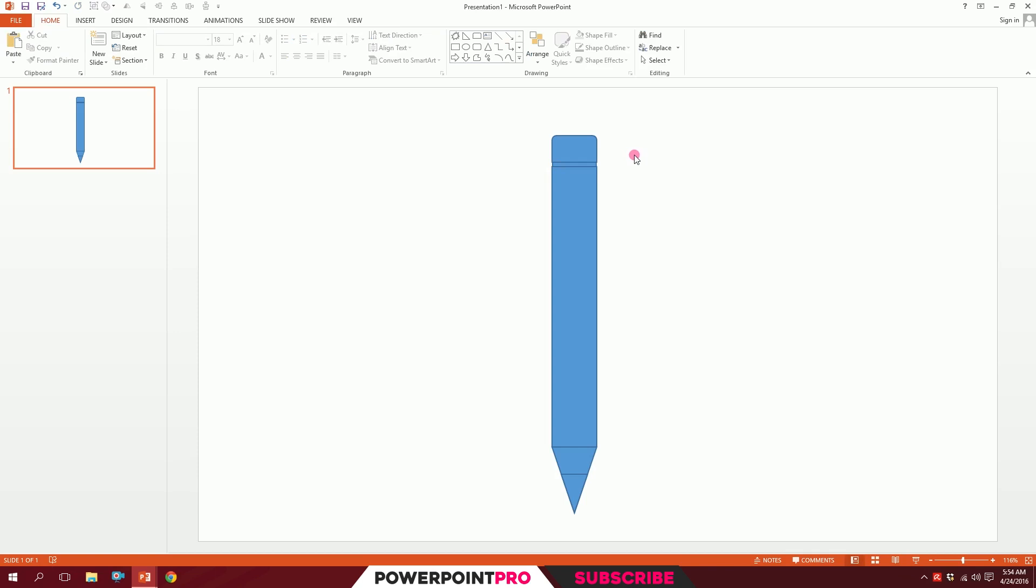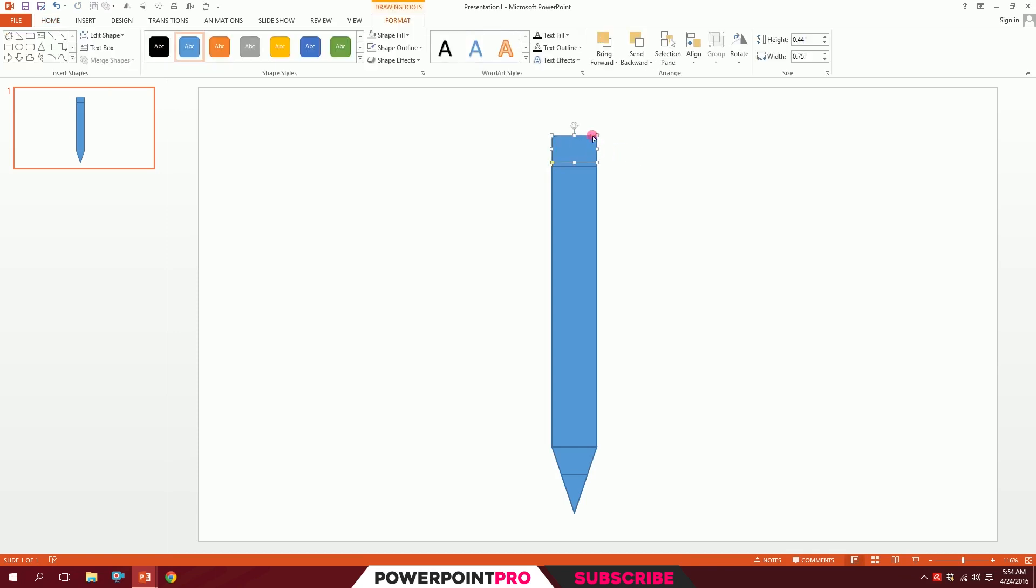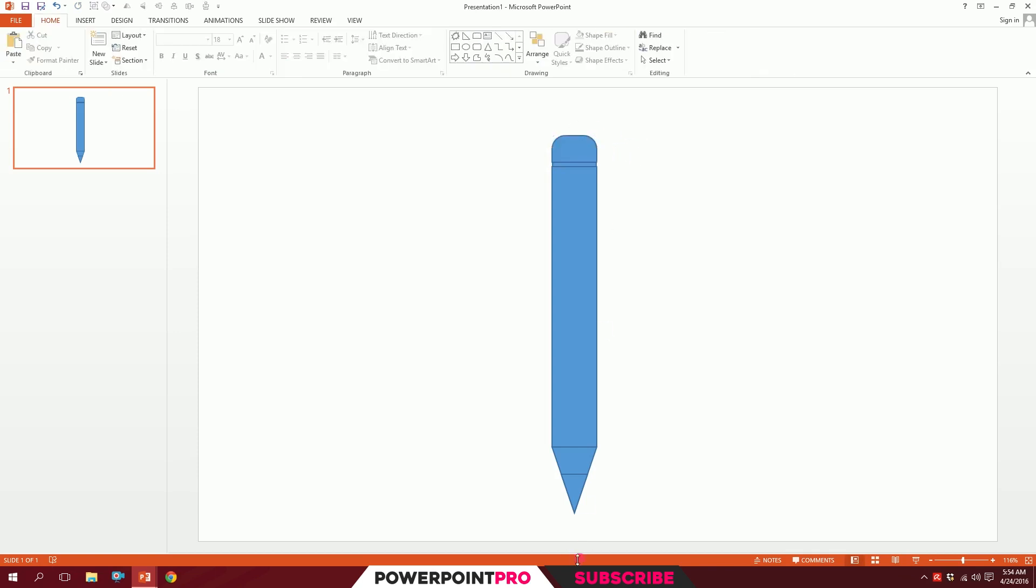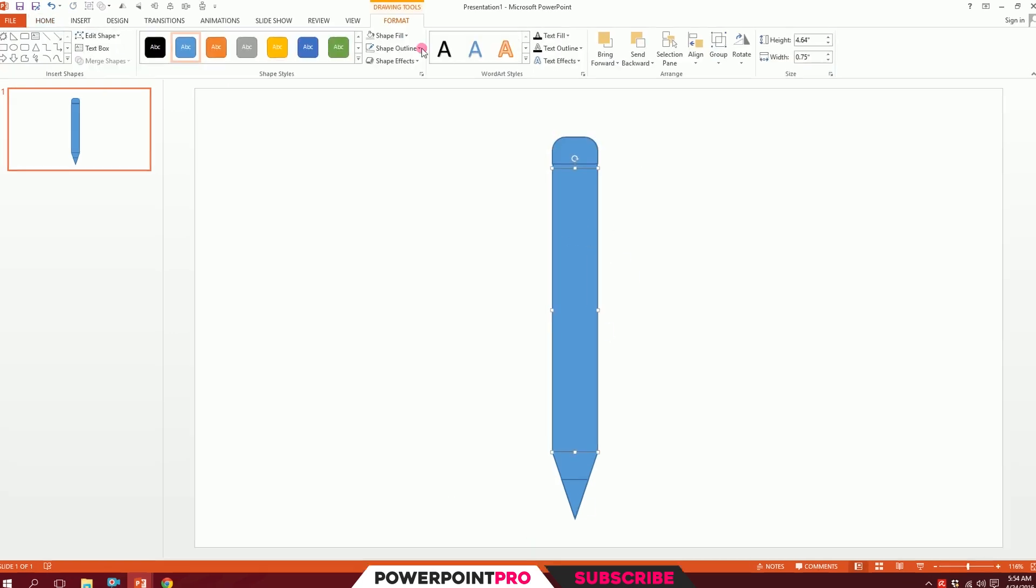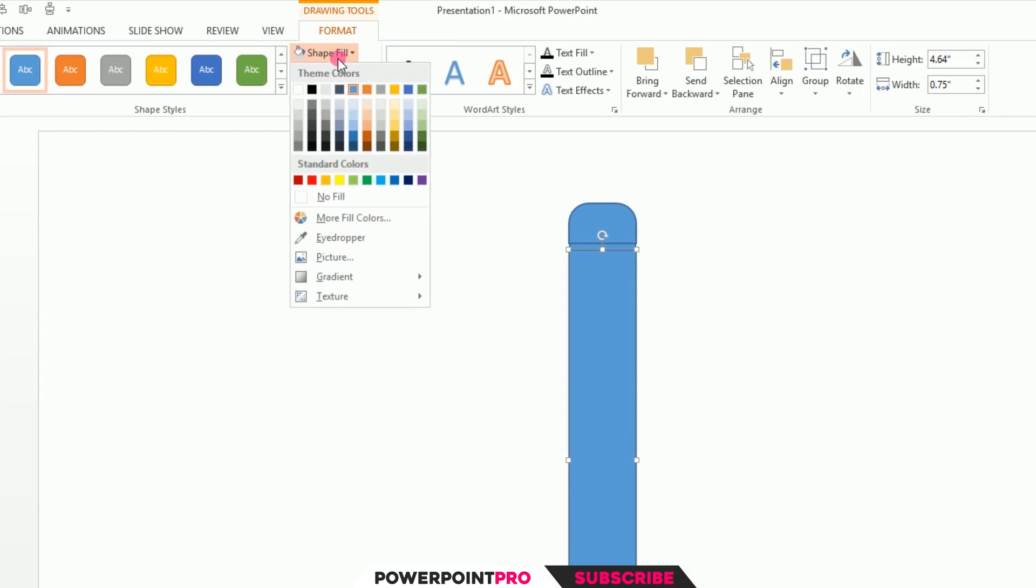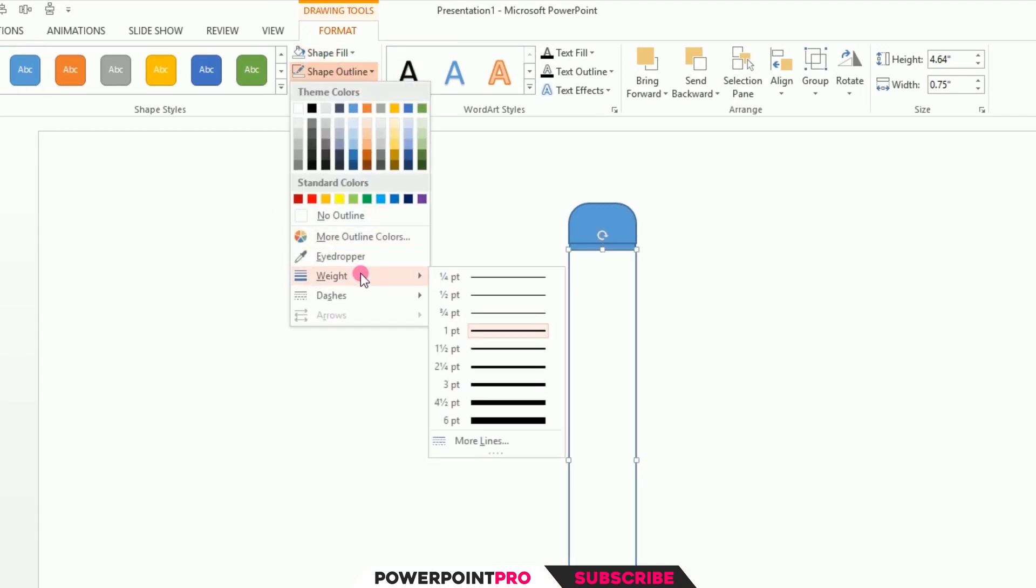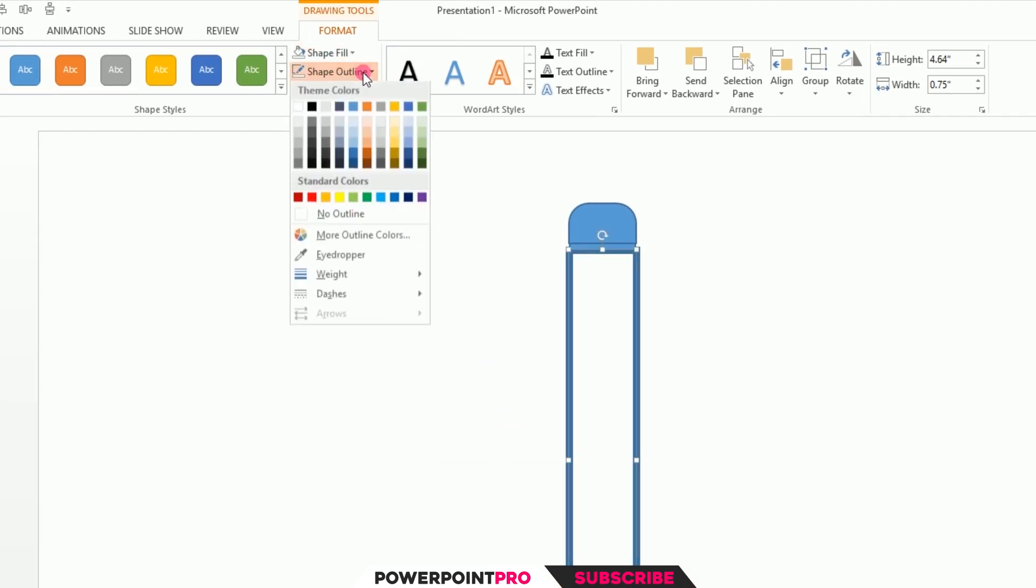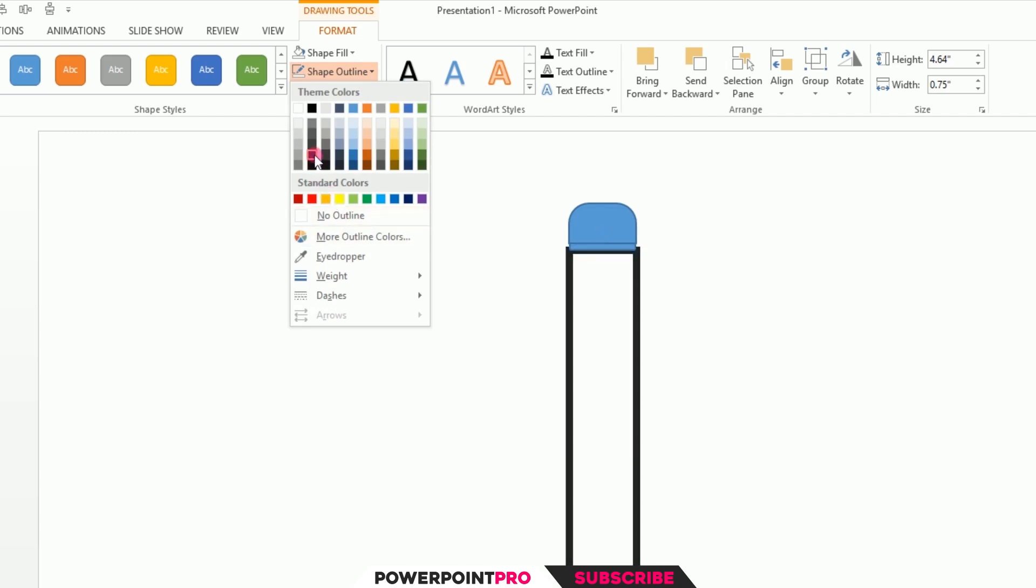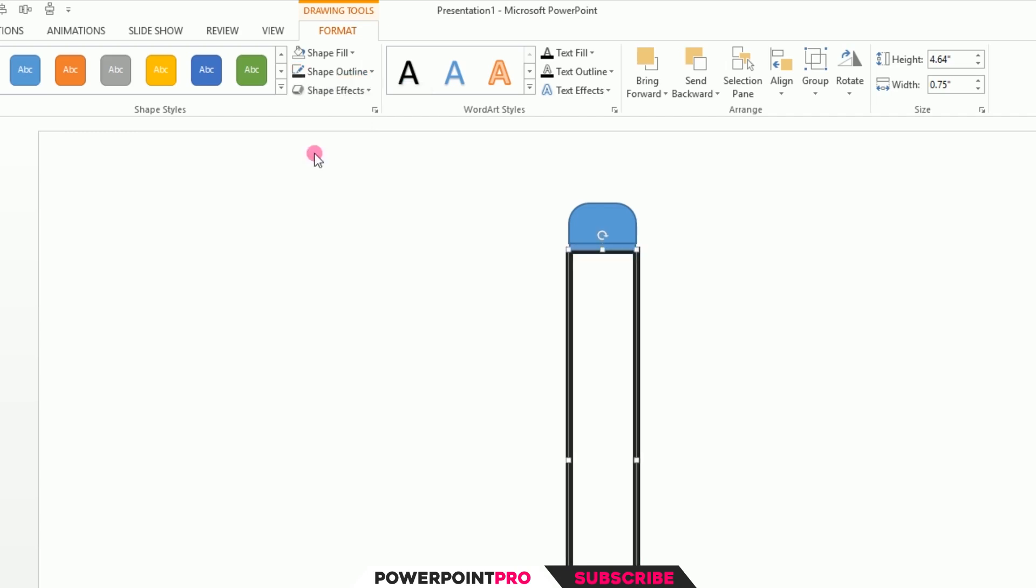Now click on this, go to Shape Fill, and take No Fill. Go to Shape Outline, go to Weight, make it six points. Go to Shape Outline again and make it 15% lighter black.